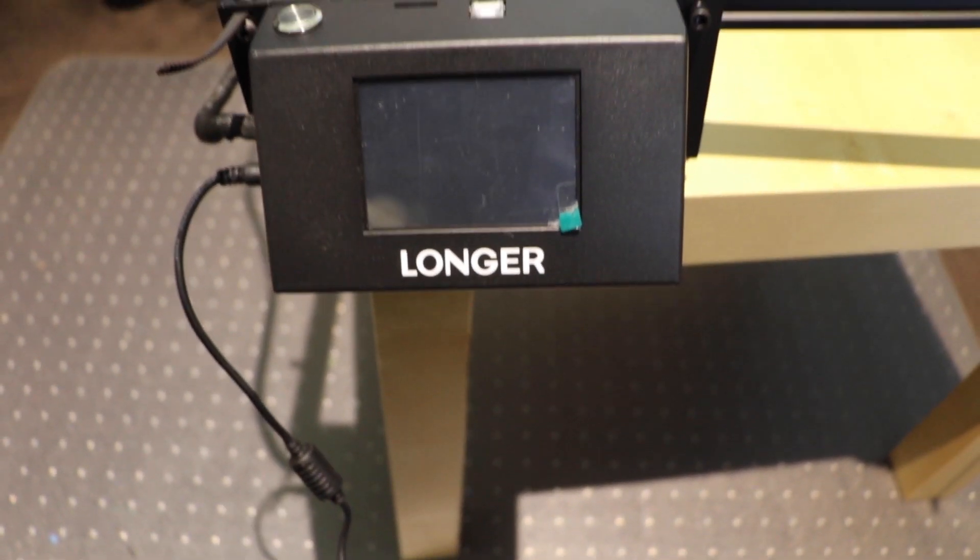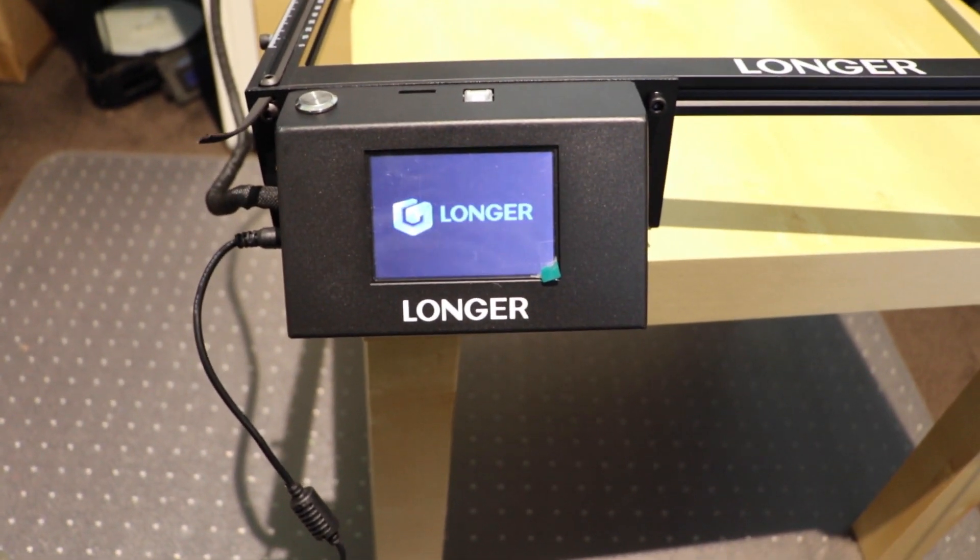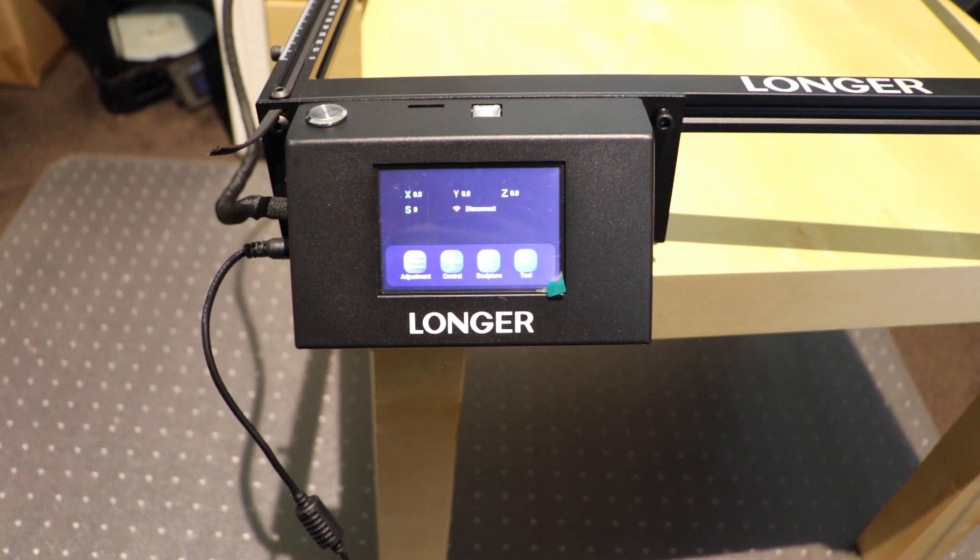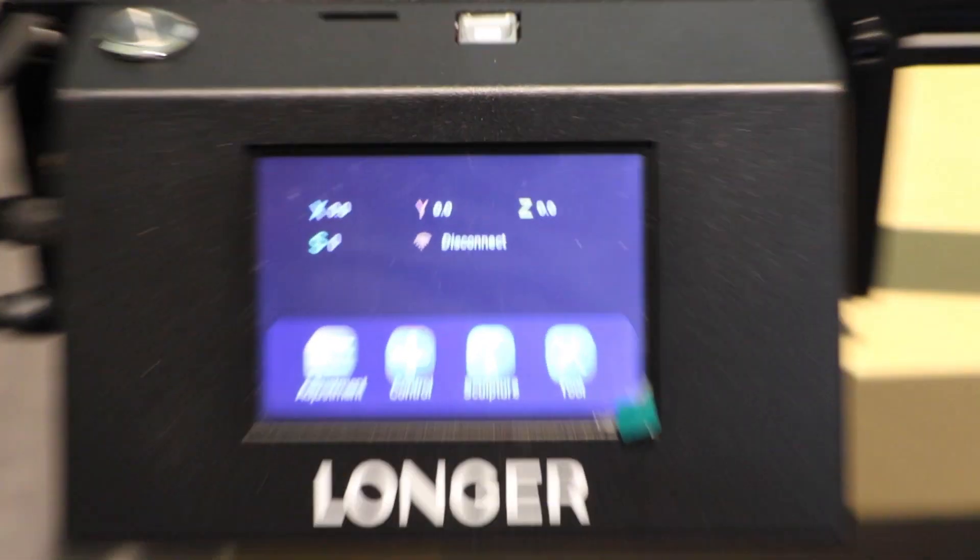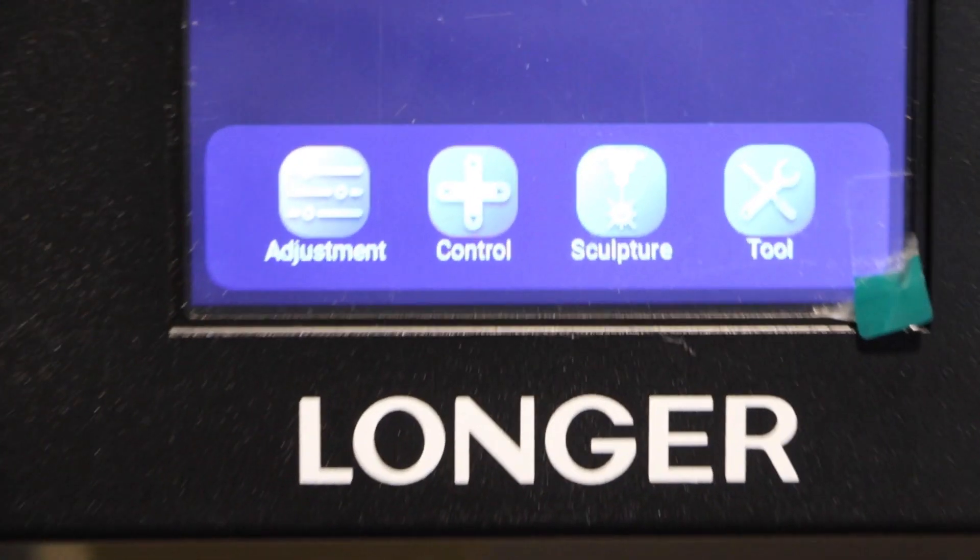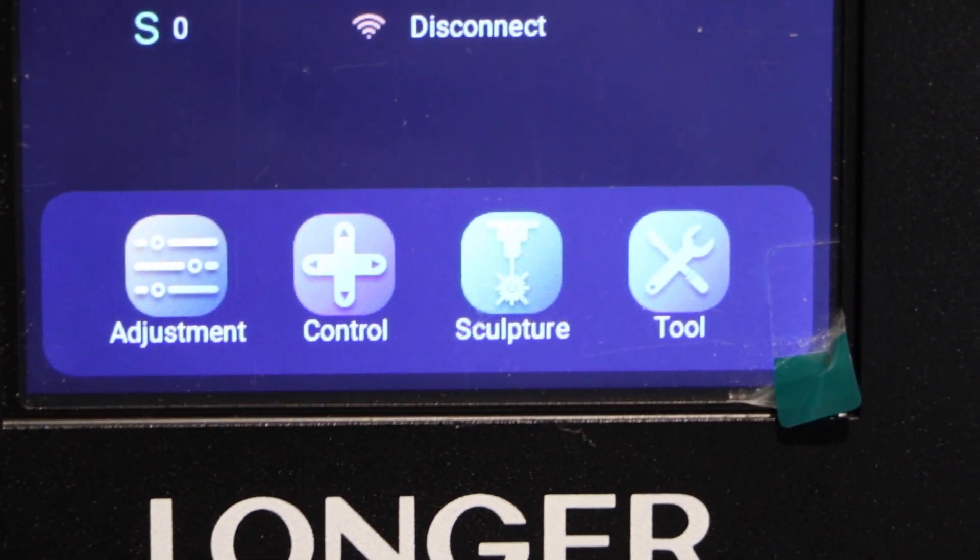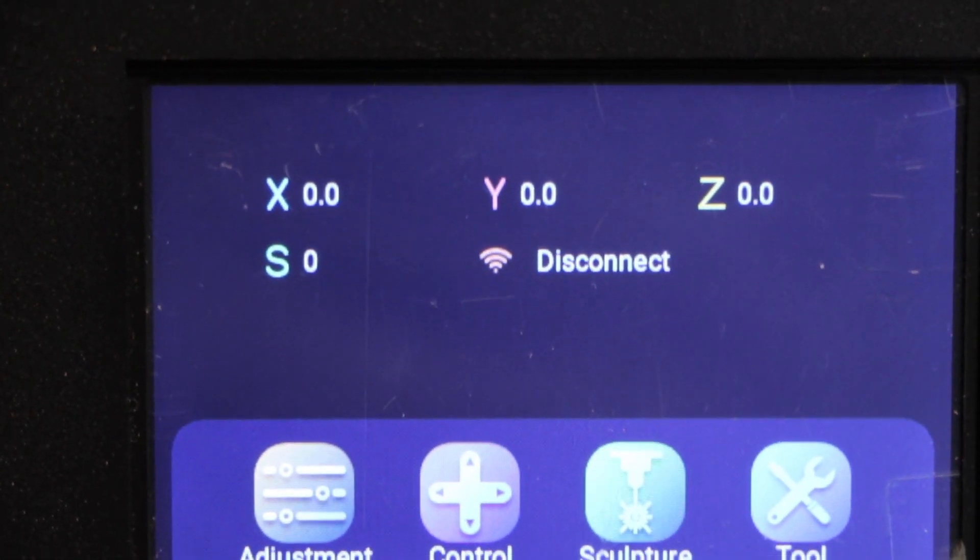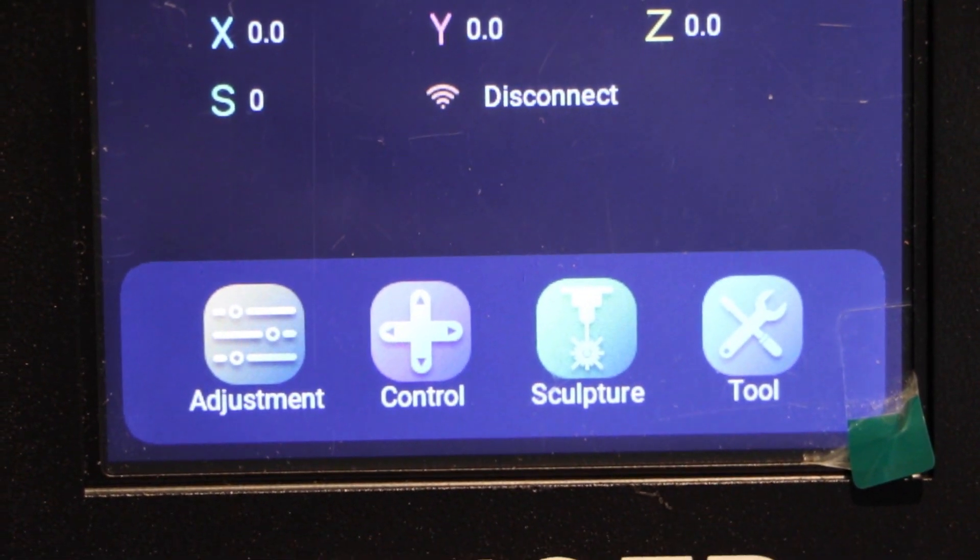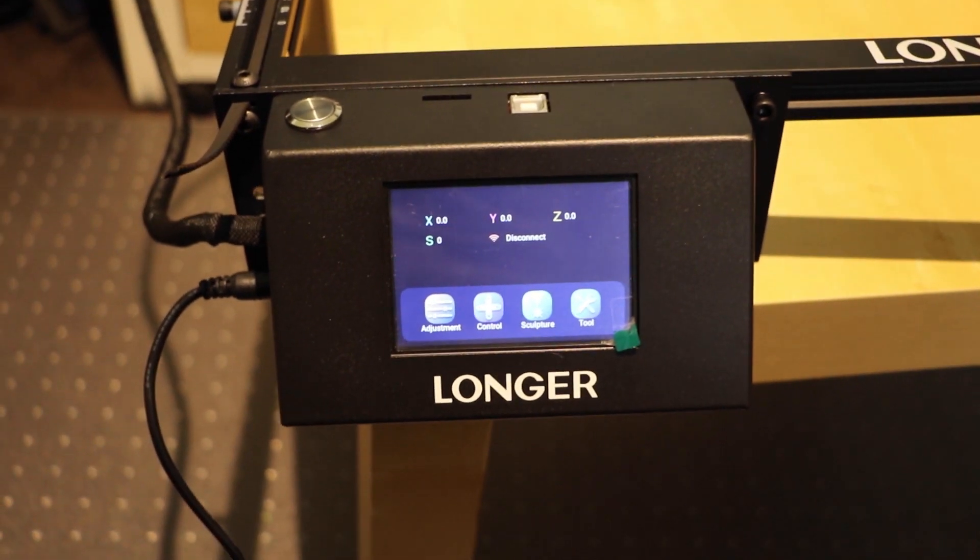Oh and there's a nice touch screen. Full color touch screen. And that has your jogging controls and a few other adjustment tools. And also sculpture is where it calls up any files that are actually on the SD card. And it makes life much much easier.